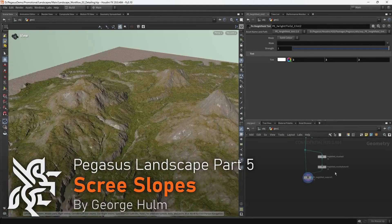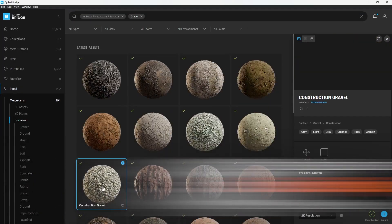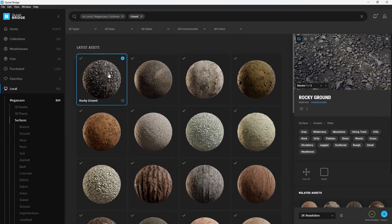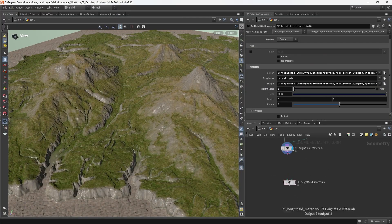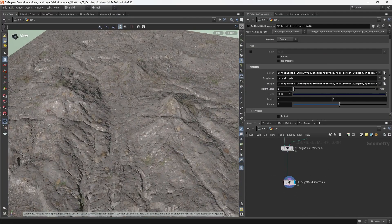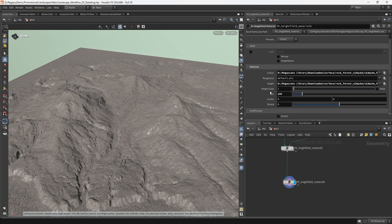In this video we're picking up where we left off with the terrain detailing workflow. You can see me downloading a set of gravel textures from Quixel and setting up a new height field material layer there.